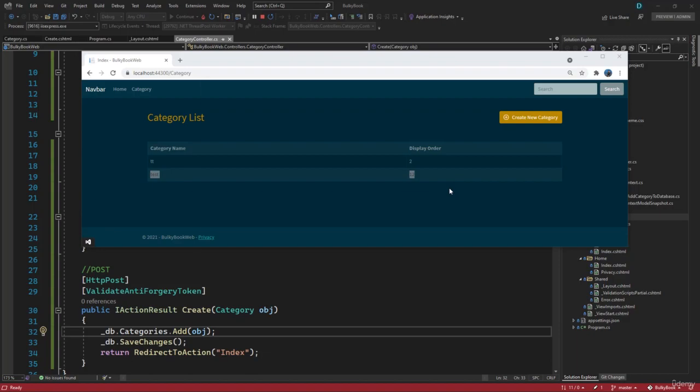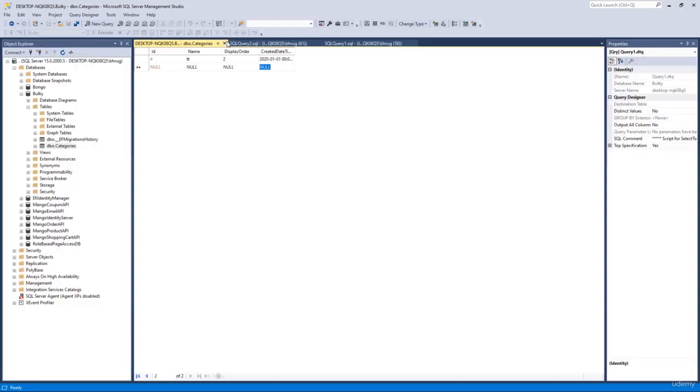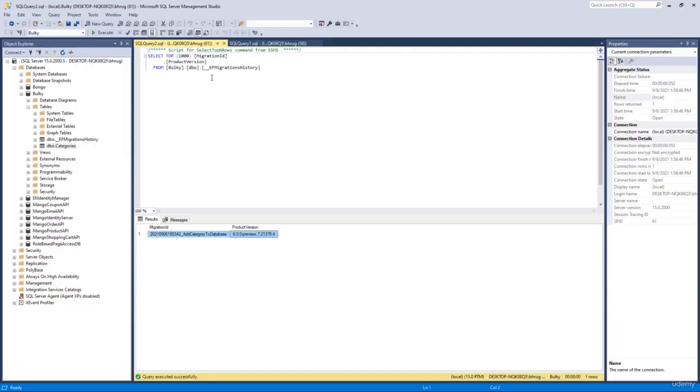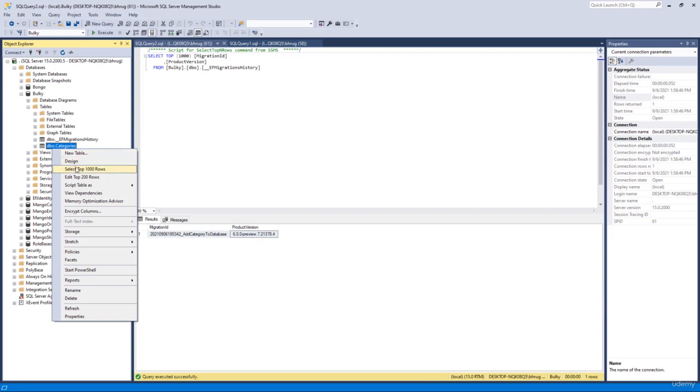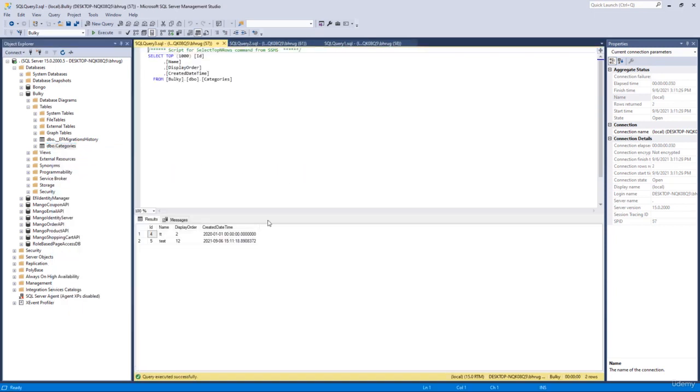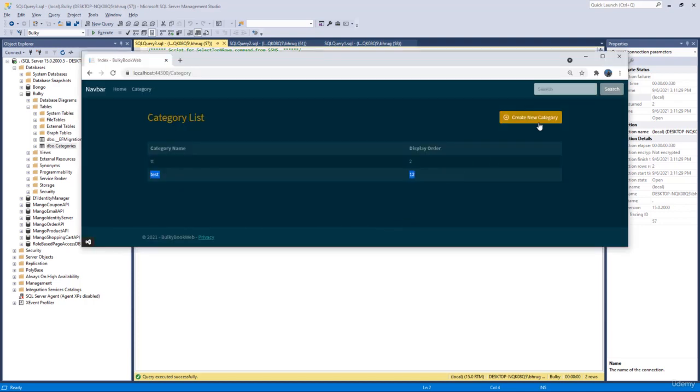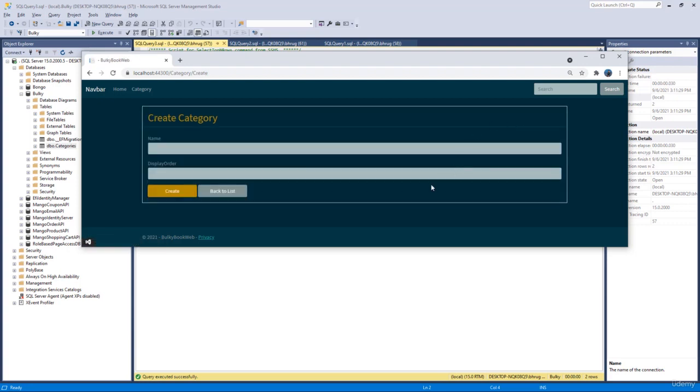If we go back to our SQL Server, let me close this. And if we do select top 1000, now we see two records. So perfect, this is working as expected and we are able to create a new category now.